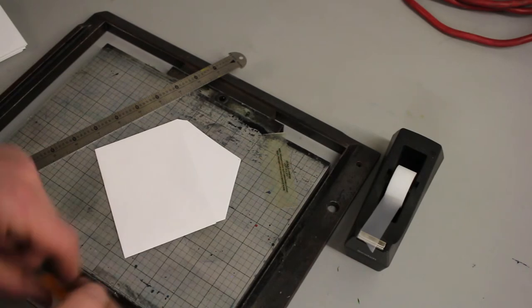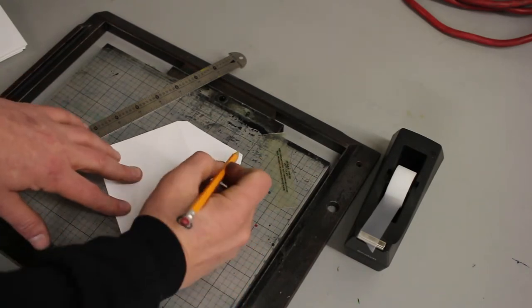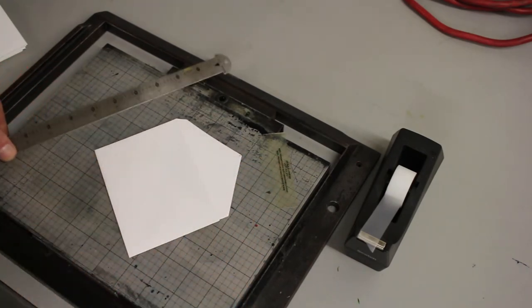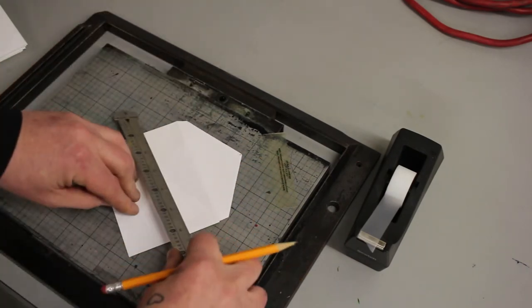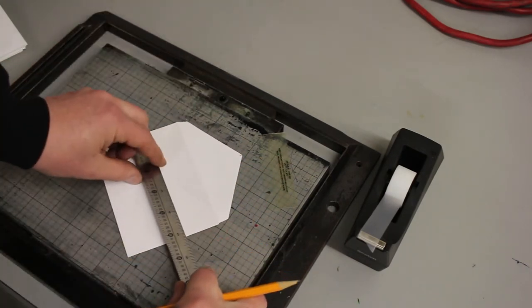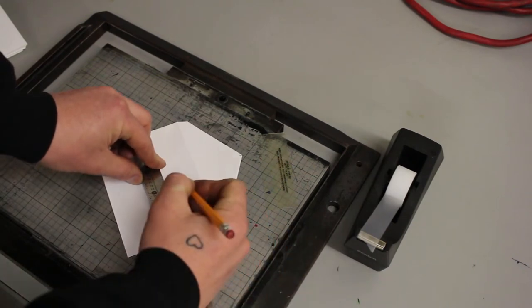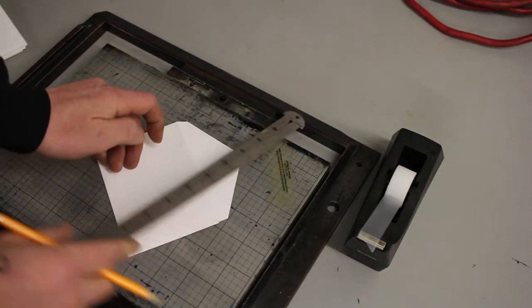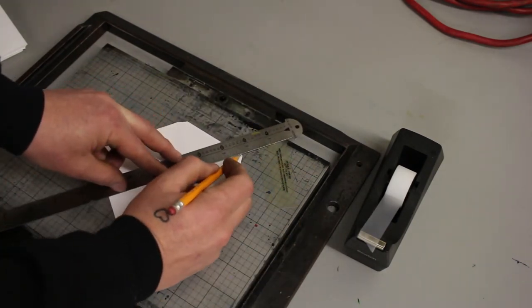First thing we're going to do is take our pencil, we're going to mark the top. We're then going to take the ruler, measure across, find a center line, mark that as well, strike our line.